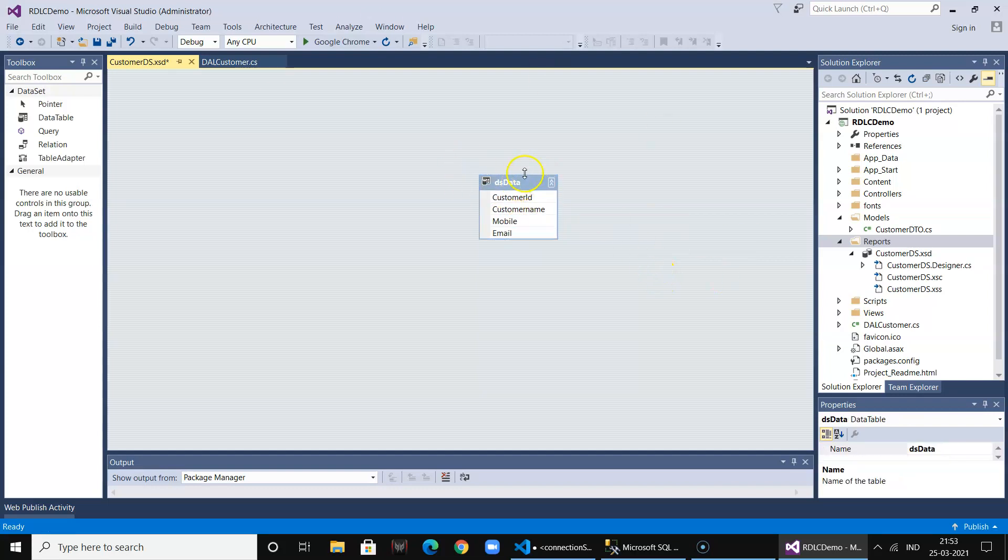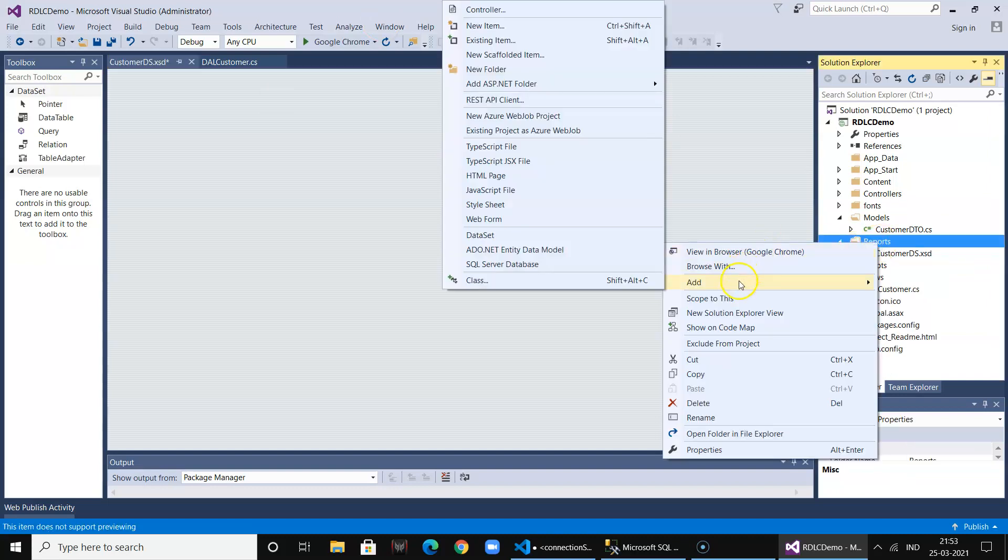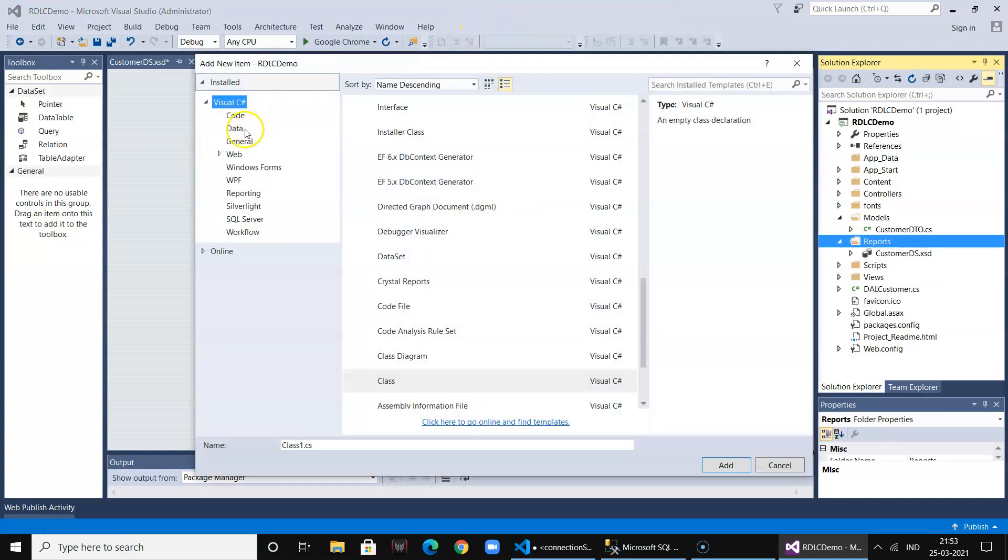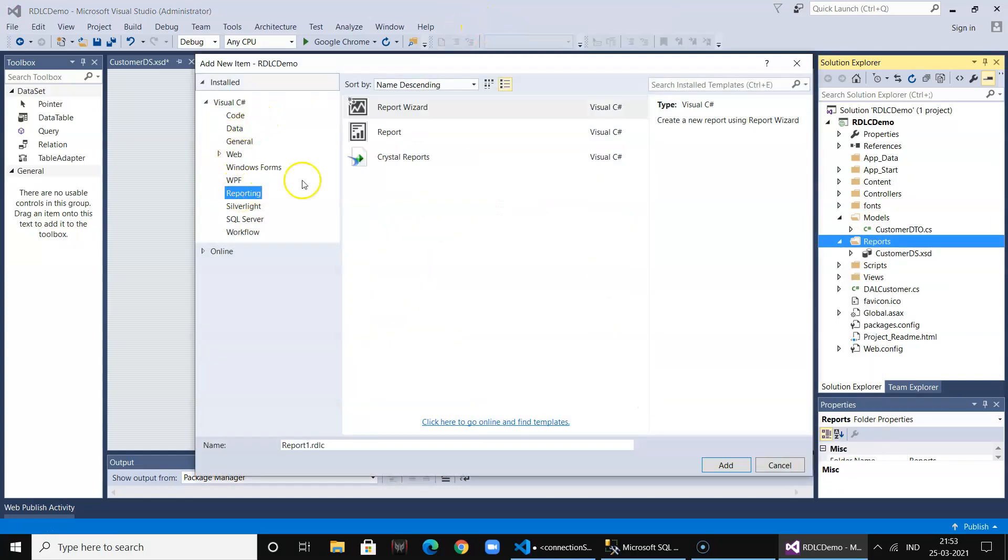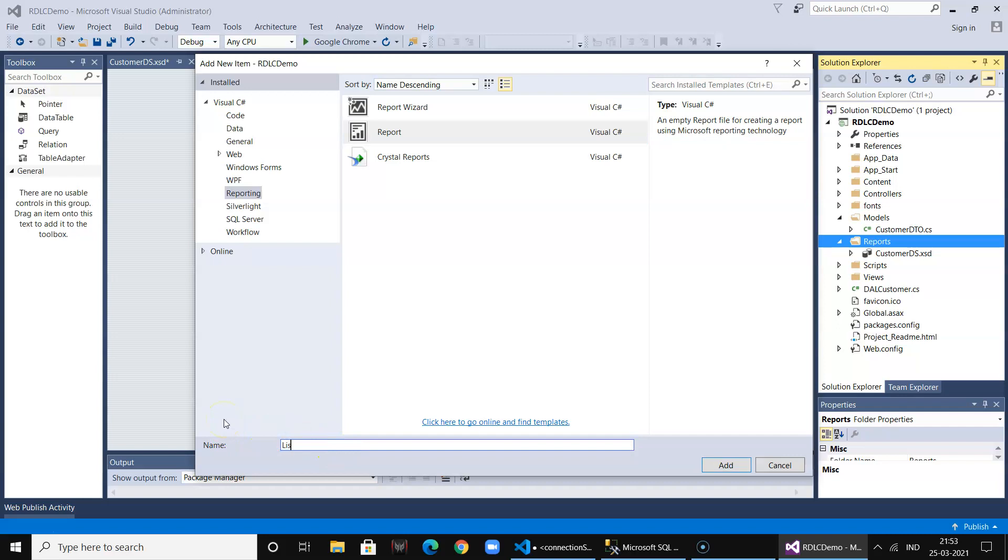Now these columns will be bound with the report, so it's time to add the report. I say new item, go to the reporting section, click on Report RDLC and call it ListOfCustomers.